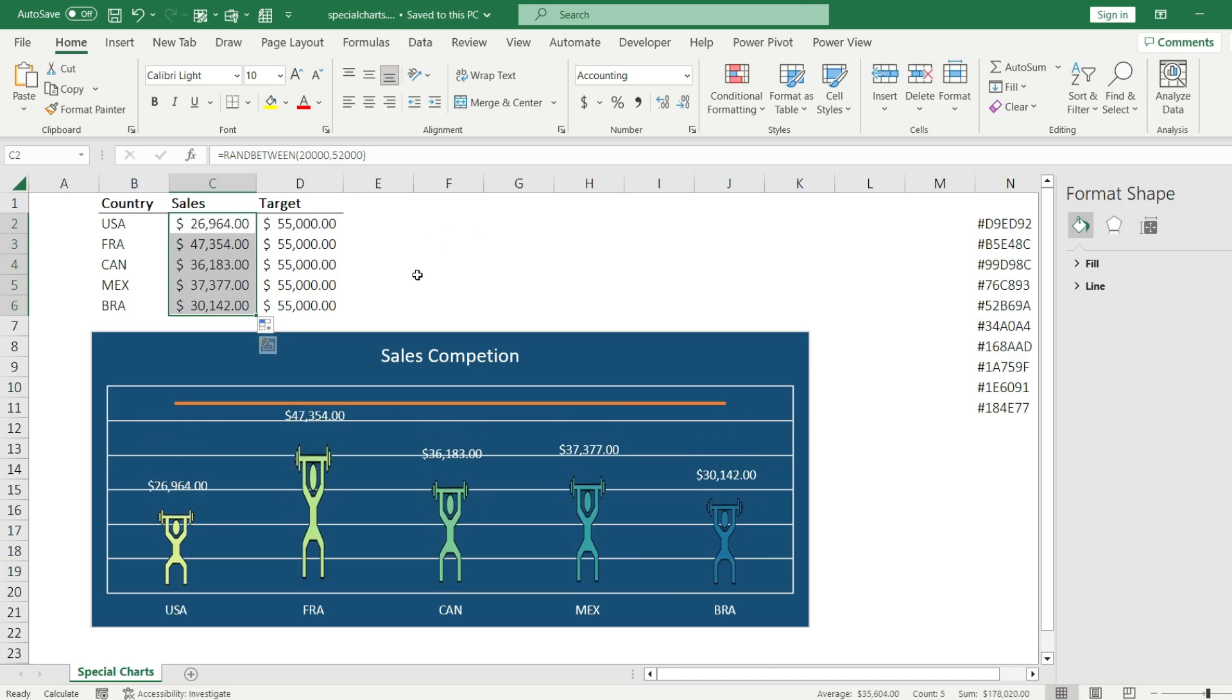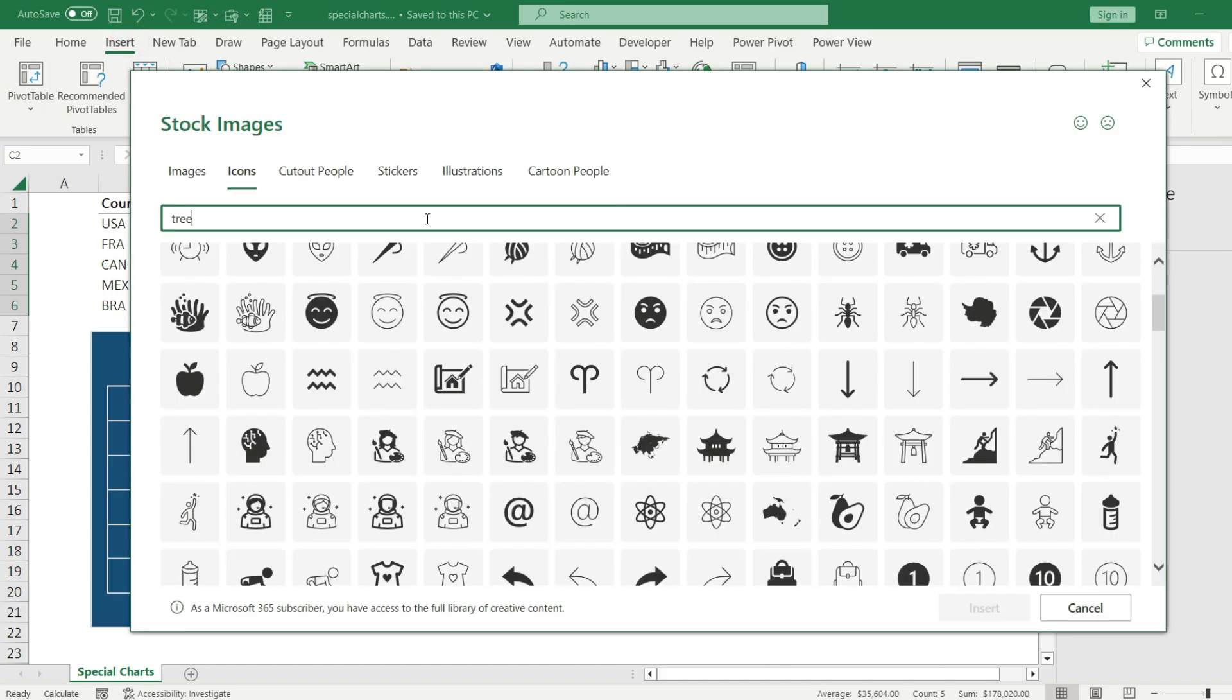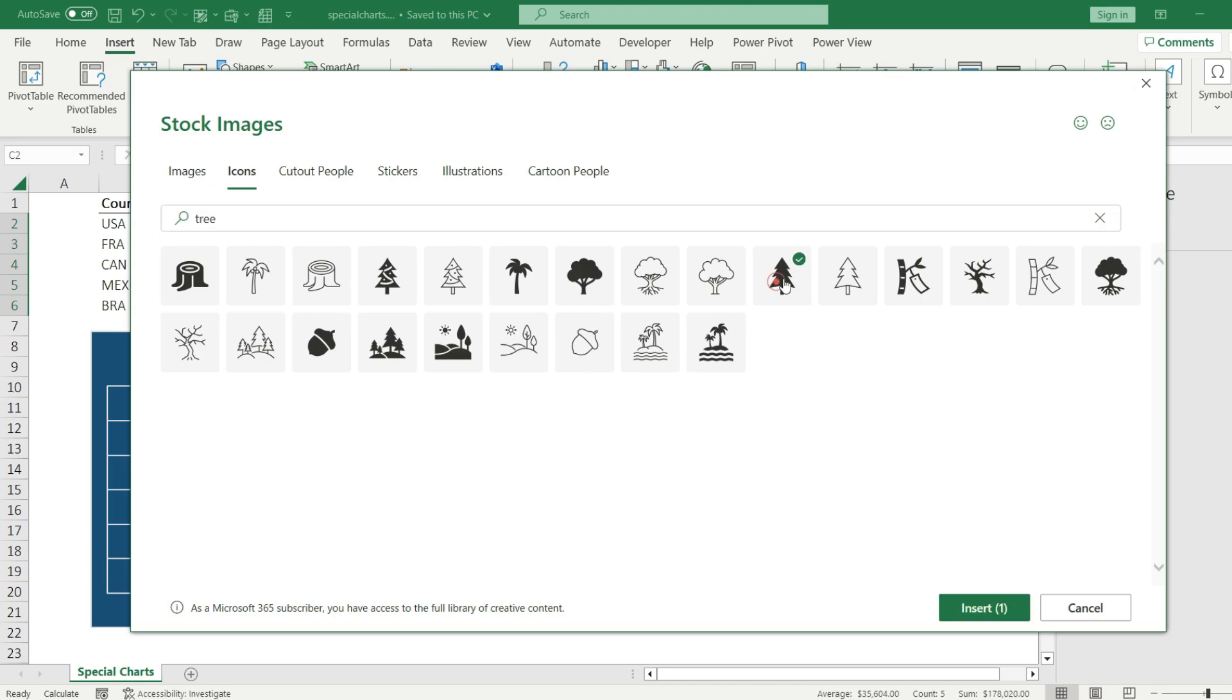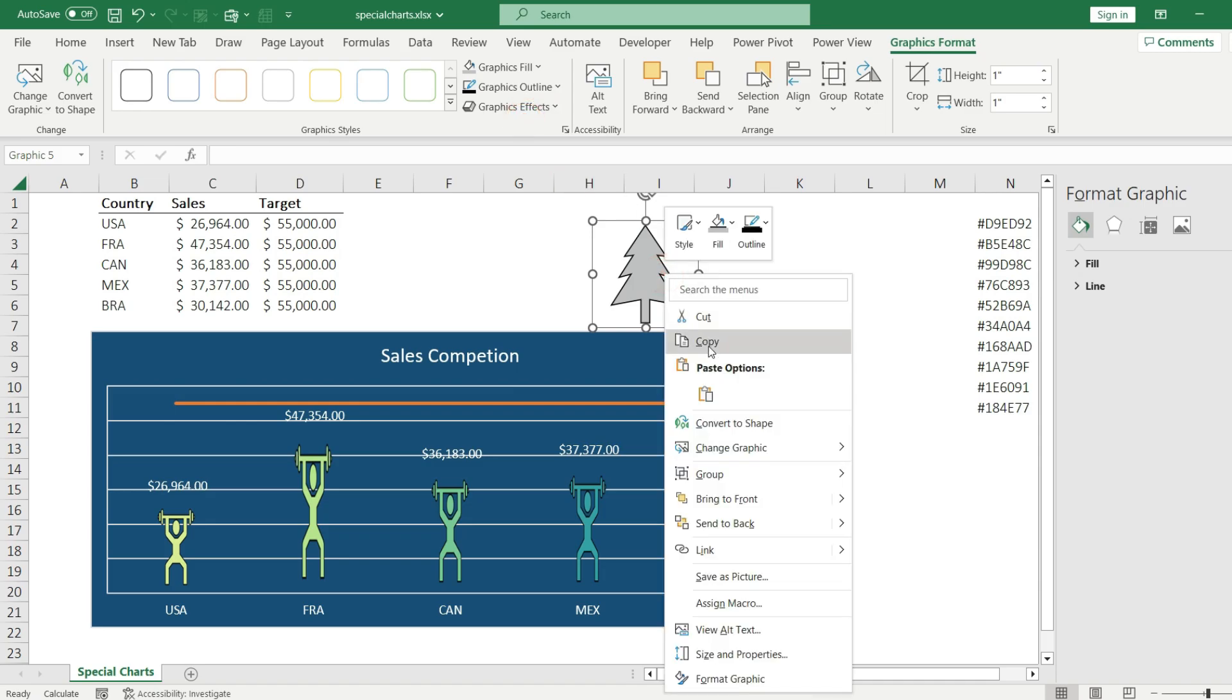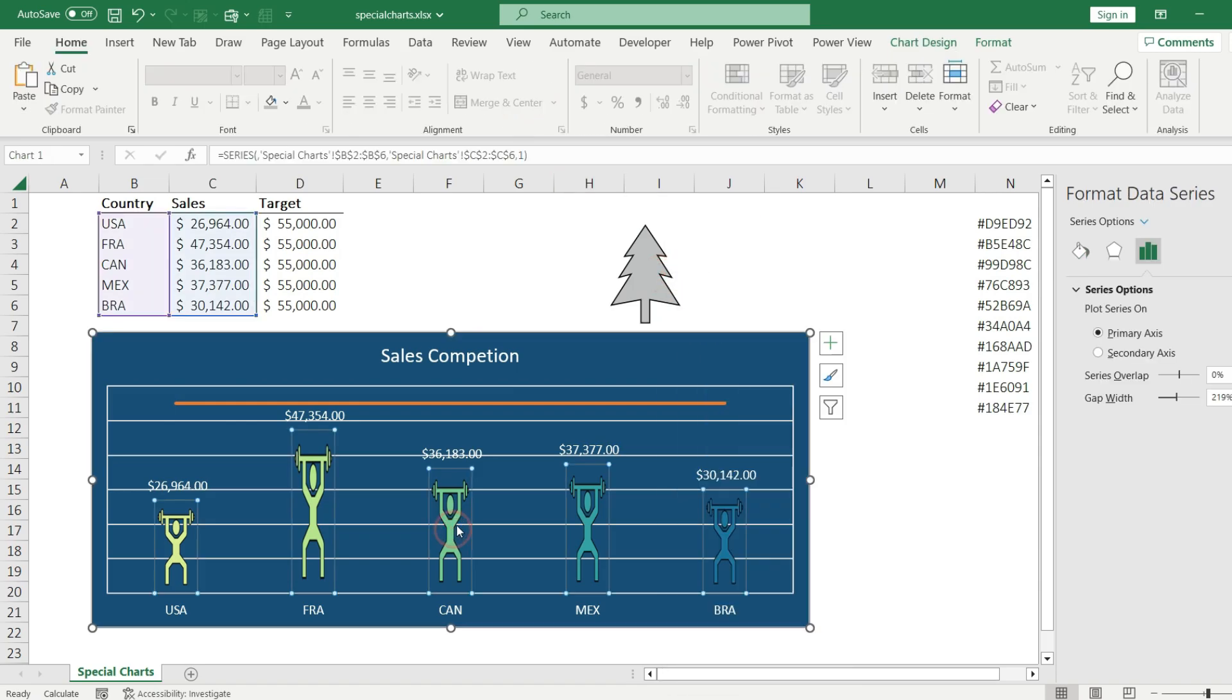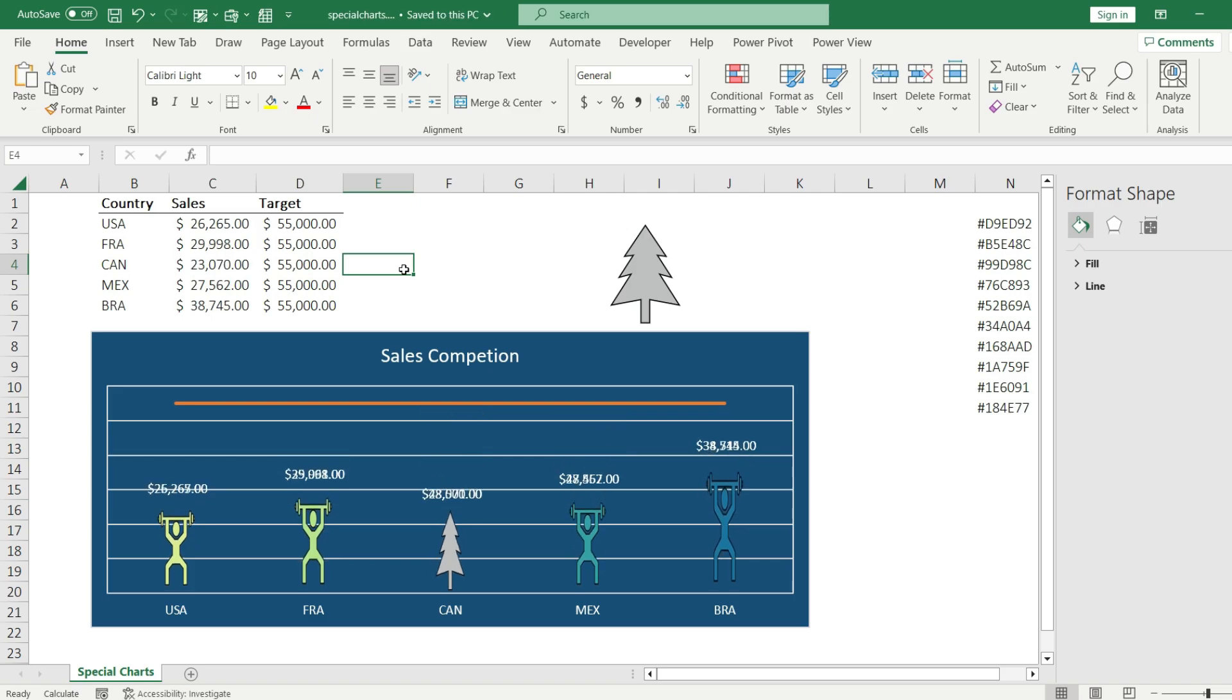But what if I want to use different icons or images on my chart? That's possible too. So I go back to the Insert tab, hit icons. Let's choose something else, this tree looks good to me. I'm going to change the color and the outline. I simply copy the icon, select the value series I want to change, hit Ctrl+V, and here we go, another icon used on my bar chart.